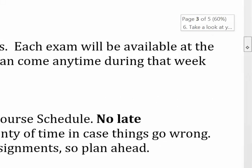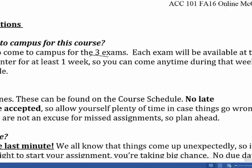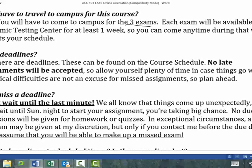Do I have to come to campus? Yes. There are three exams and you do have to come to campus to take those. Each of those will be available in the testing center for at least a week, so you can come anytime during that week that works for you. You don't have to come on a specific day.